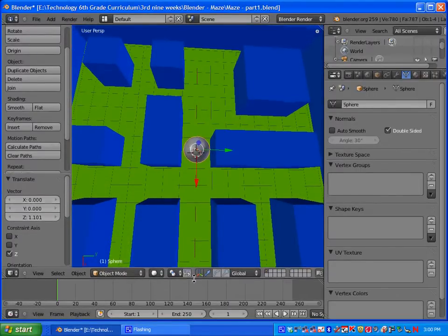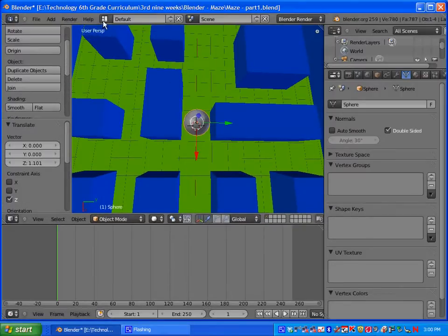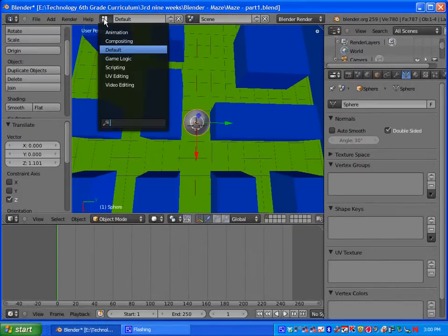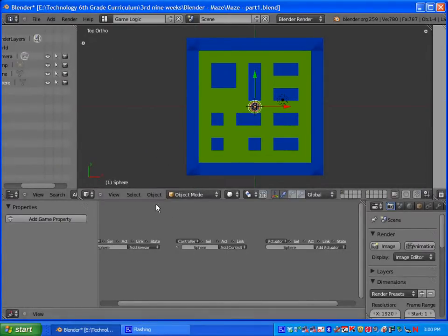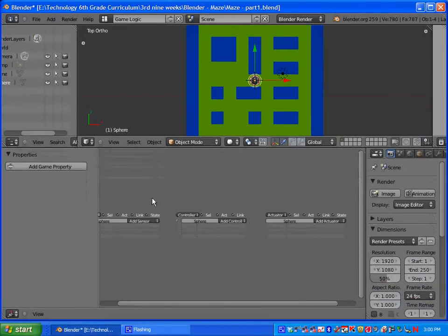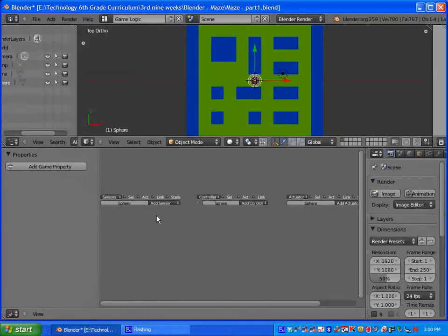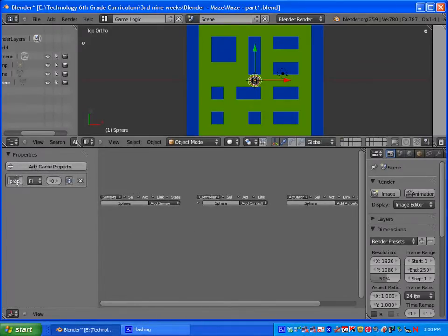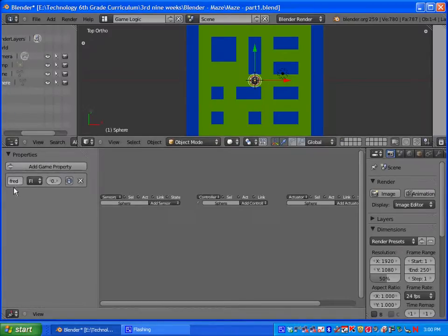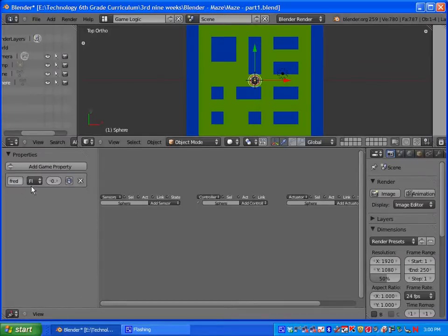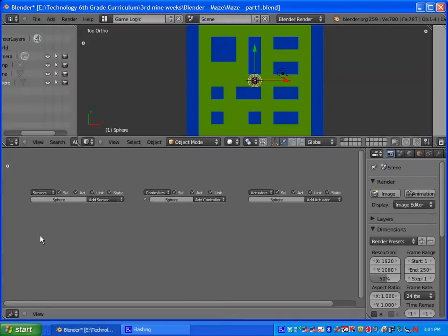Let's go ahead and set up the controls for him. To do that, you're going to go up here to where it says default and you're going to choose game logic. That will give us a different screen. This screen is used basically to add in the controls. Over here where it says add game property, we're going to add one and name the property Fred, F-R-E-D. So our main character will have a game property that says Fred, all lowercase. When you spell something out in the properties, you need to make sure that it's spelled correctly and you have the correct capitalization. We'll just do all lowercase to keep it simple.